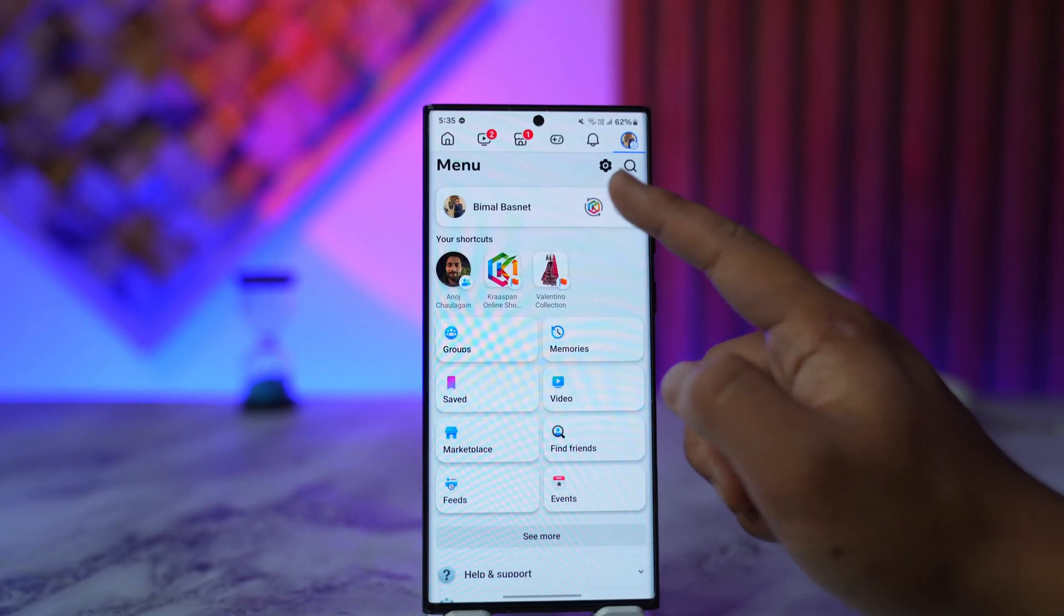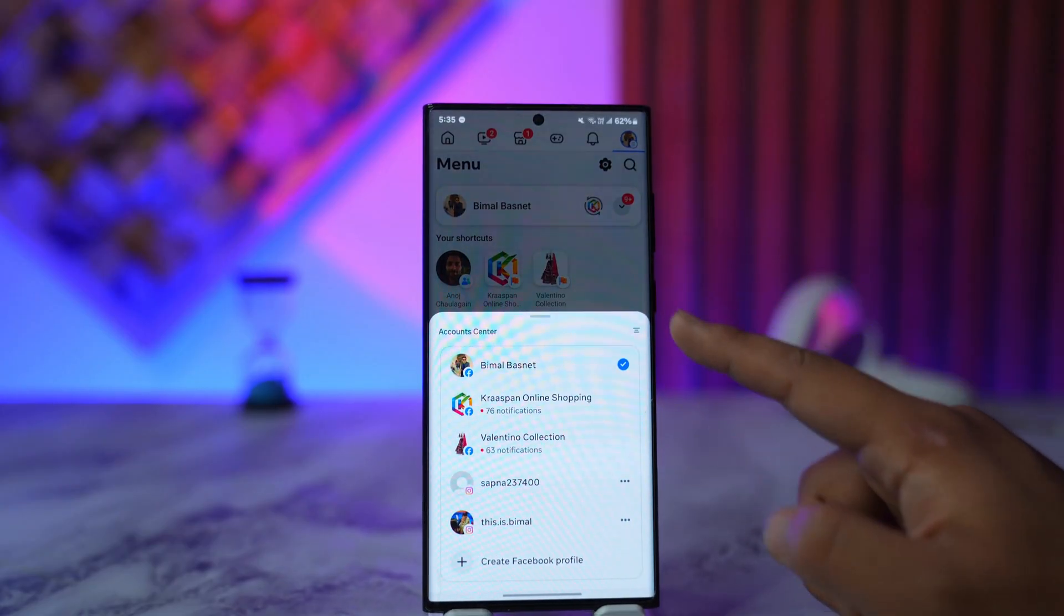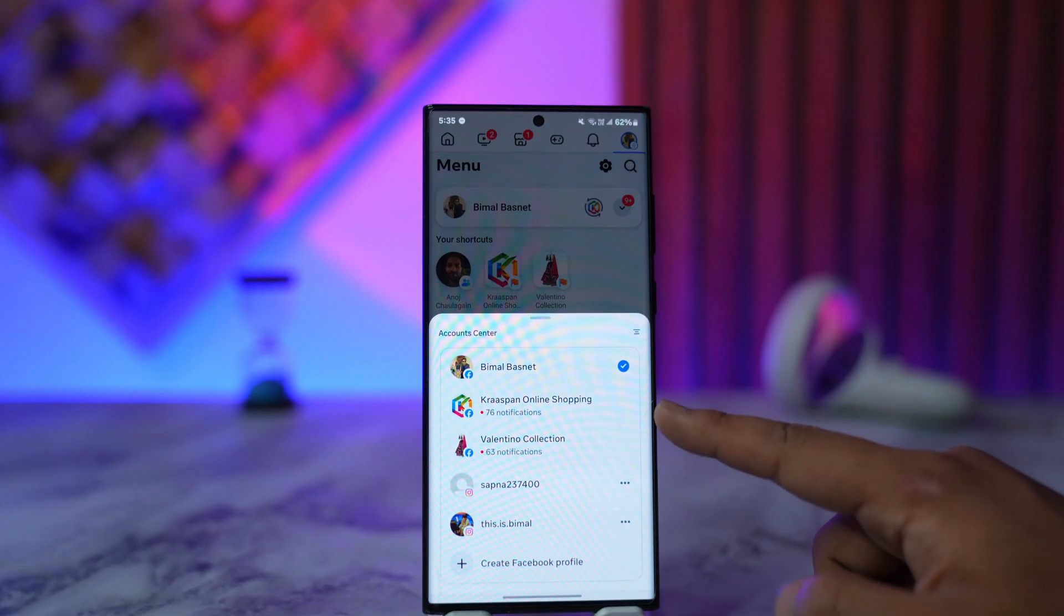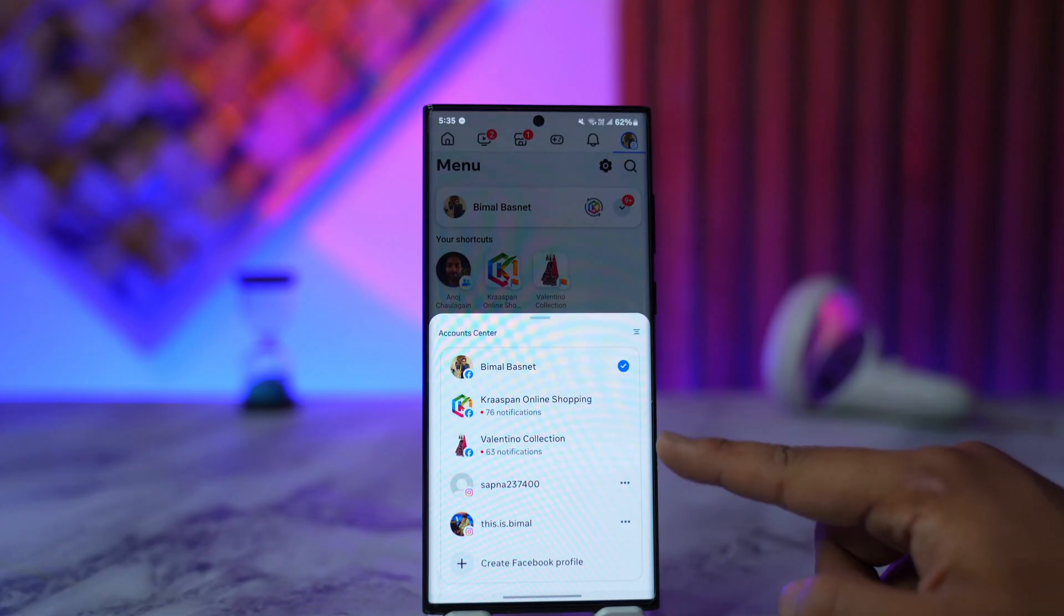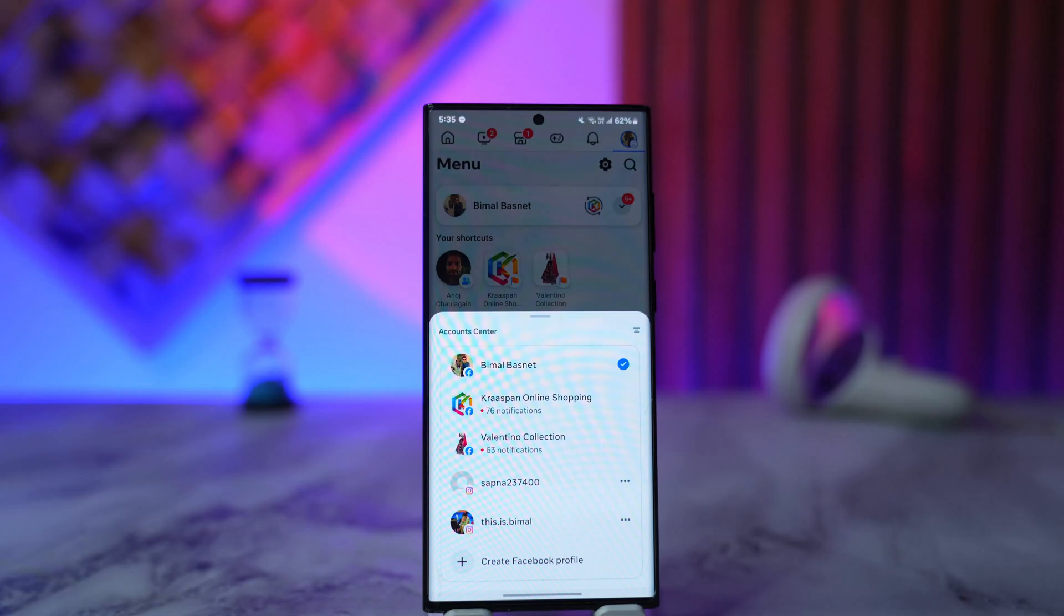Now maybe you tap the gear icon, and when you tap the gear icon, you'll find a couple of pages here. Remember these pages that you see are something that your Facebook account has access to, and the only way that you can actually remove them is if you go ahead and remove the access for the page itself.